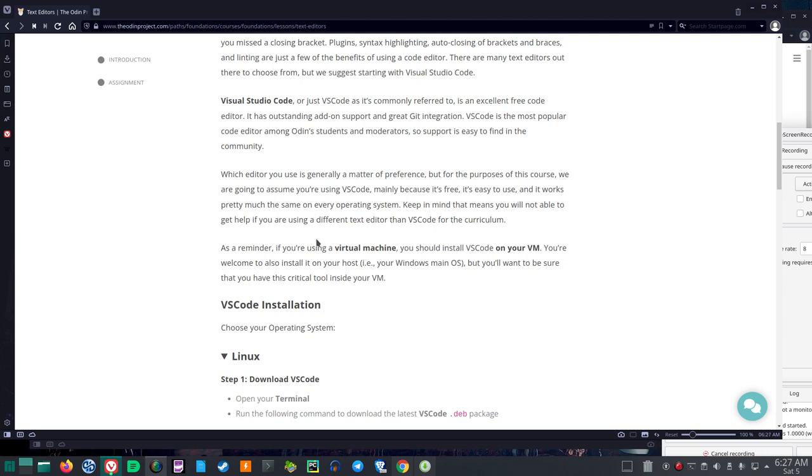Which editor you use is generally a matter of preference, but for the purpose of this course, we're going to assume you're using VS Code, mainly because it's free, it's easy to use, and it works pretty much the same on every operating system. Keep in mind, that means you'll not be able to get help if you are using a different text editor than VS Code for the curriculum.